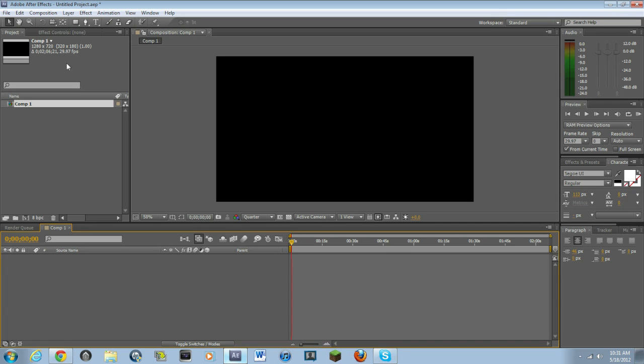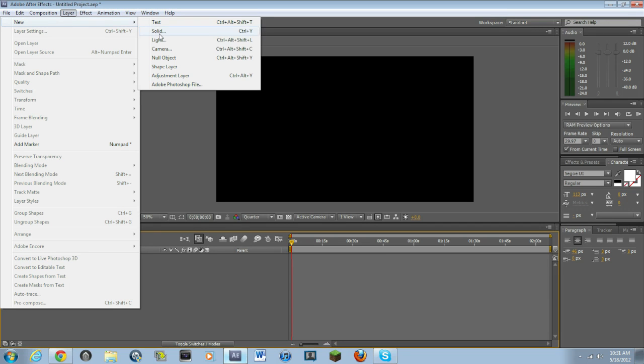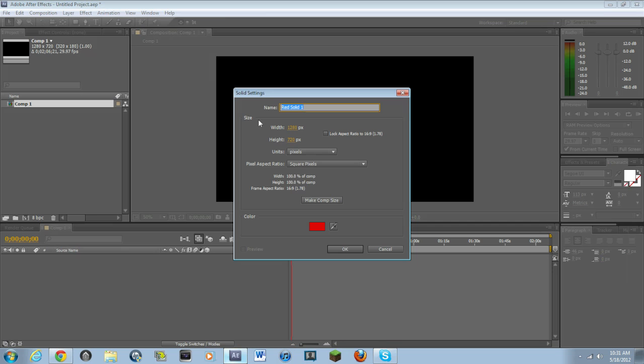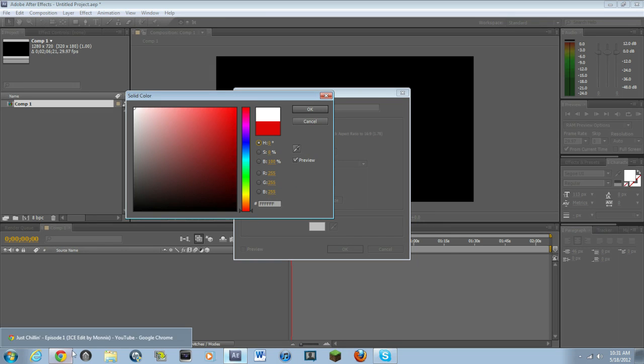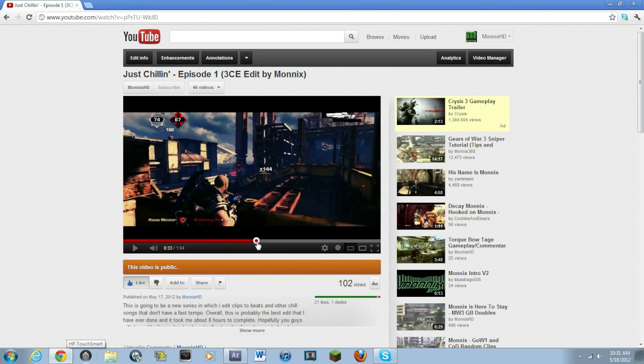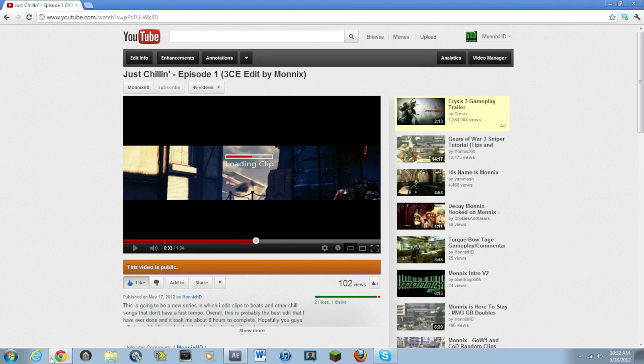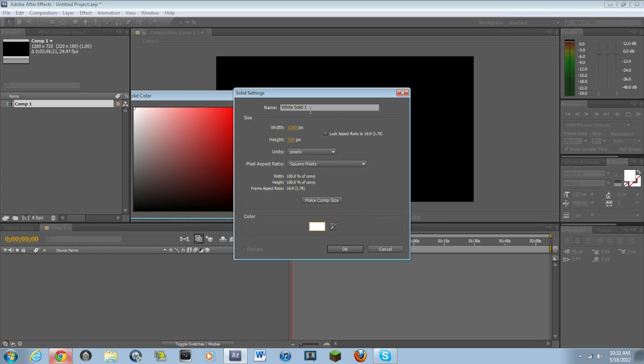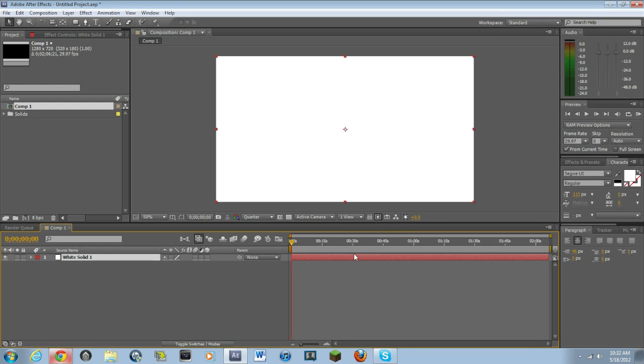Then what you want to do is you want to make a new solid. Now, as you guys saw in the edit right here, I'll go back to it. You see the outside of this right here? It's white. Whatever color you want that outside to be, make the solid. But since I had it white in the edit, I will do it white right now.